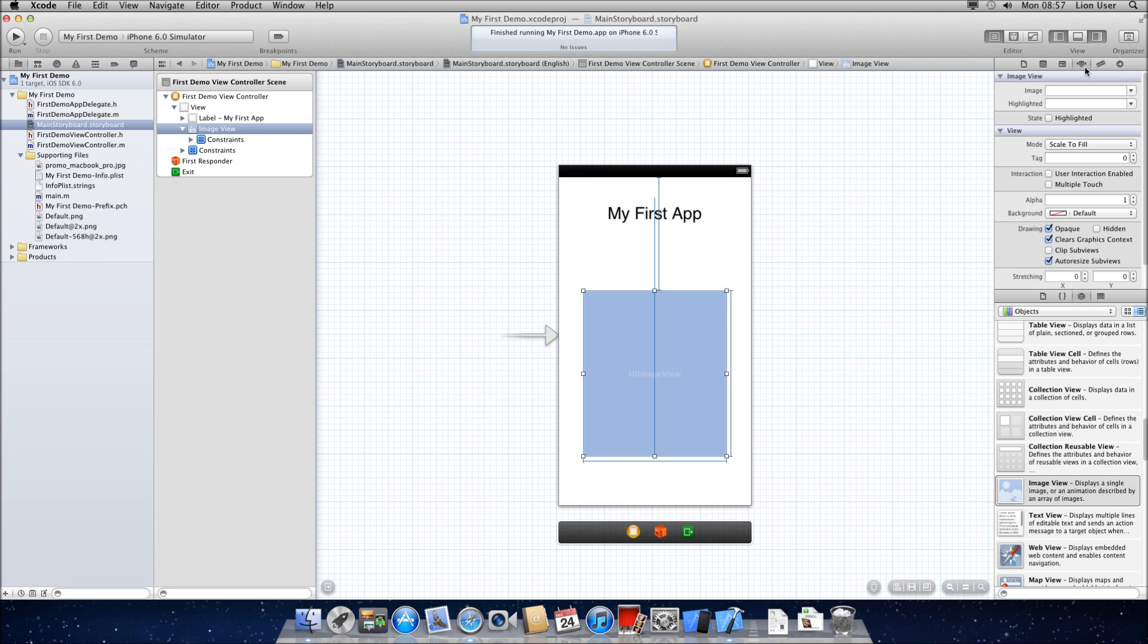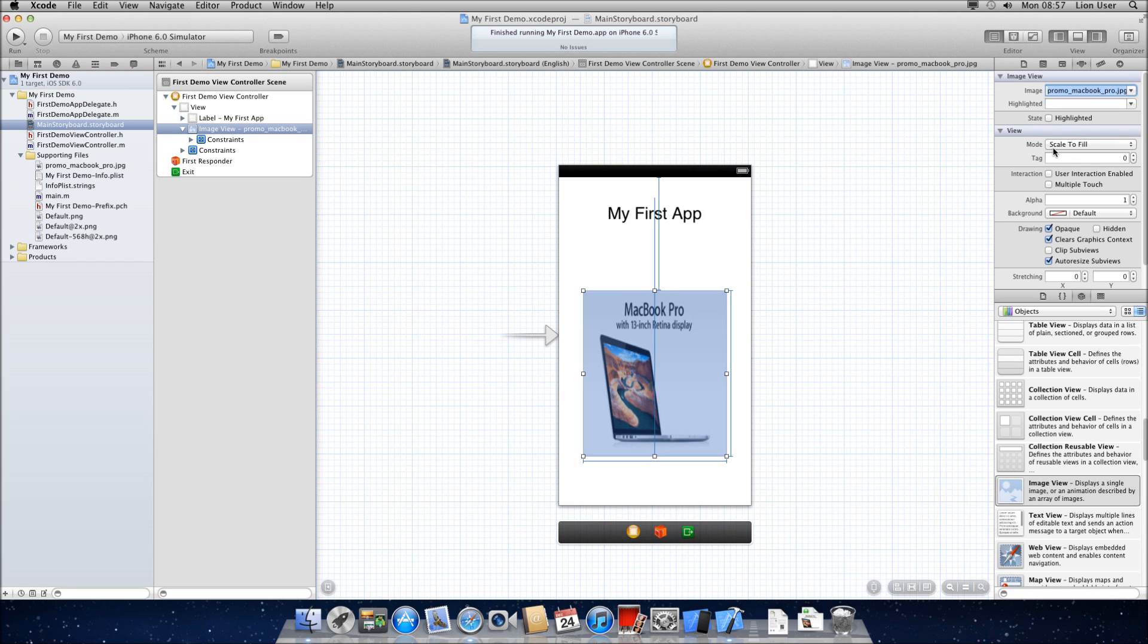So what you need to do then is go back to your storyboard and click on the image view, and at the settings to the top here you can see image. You need to make sure you're on the settings here, attributes inspector, go to the image and press the down arrow and highlight your image.